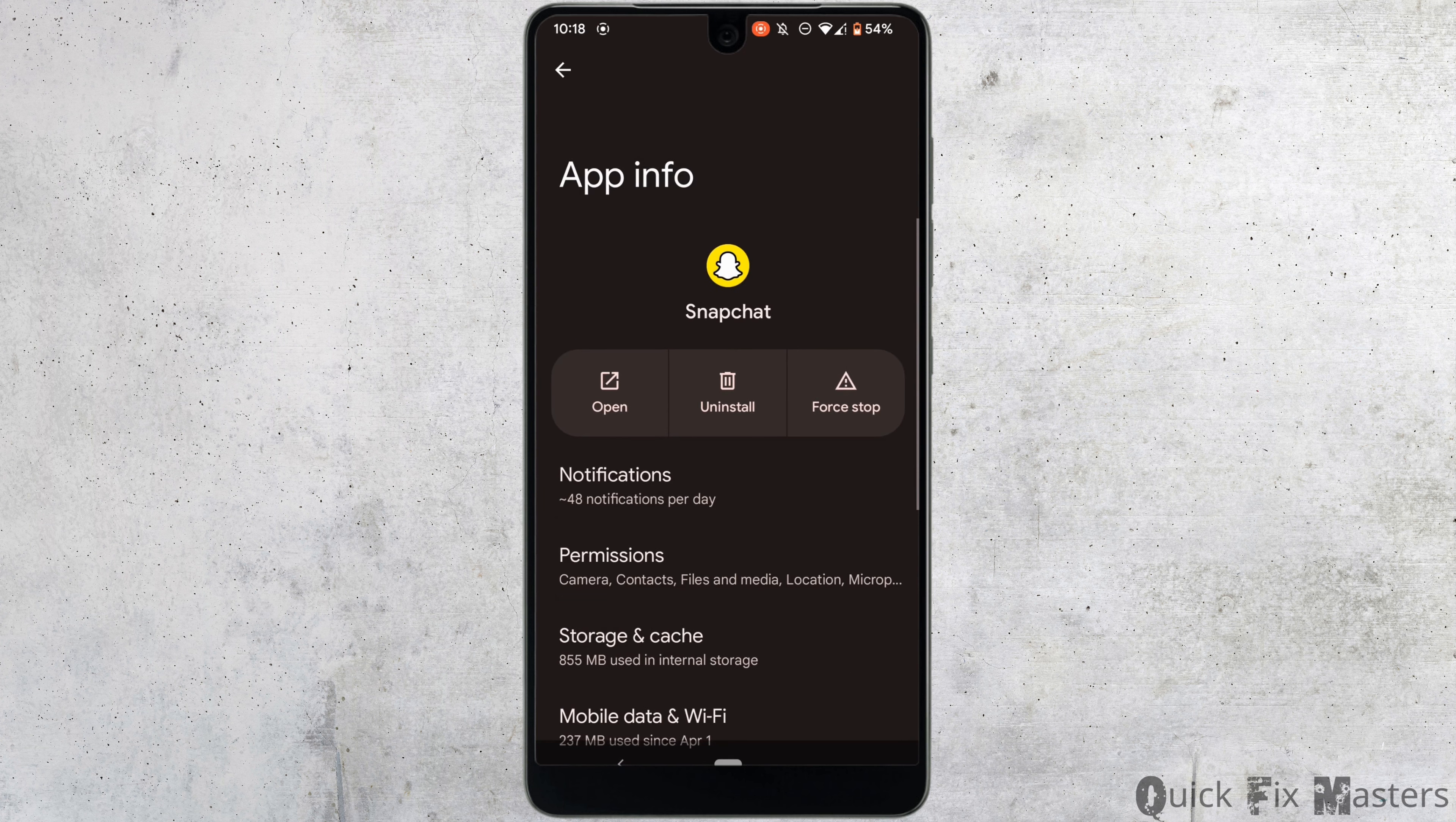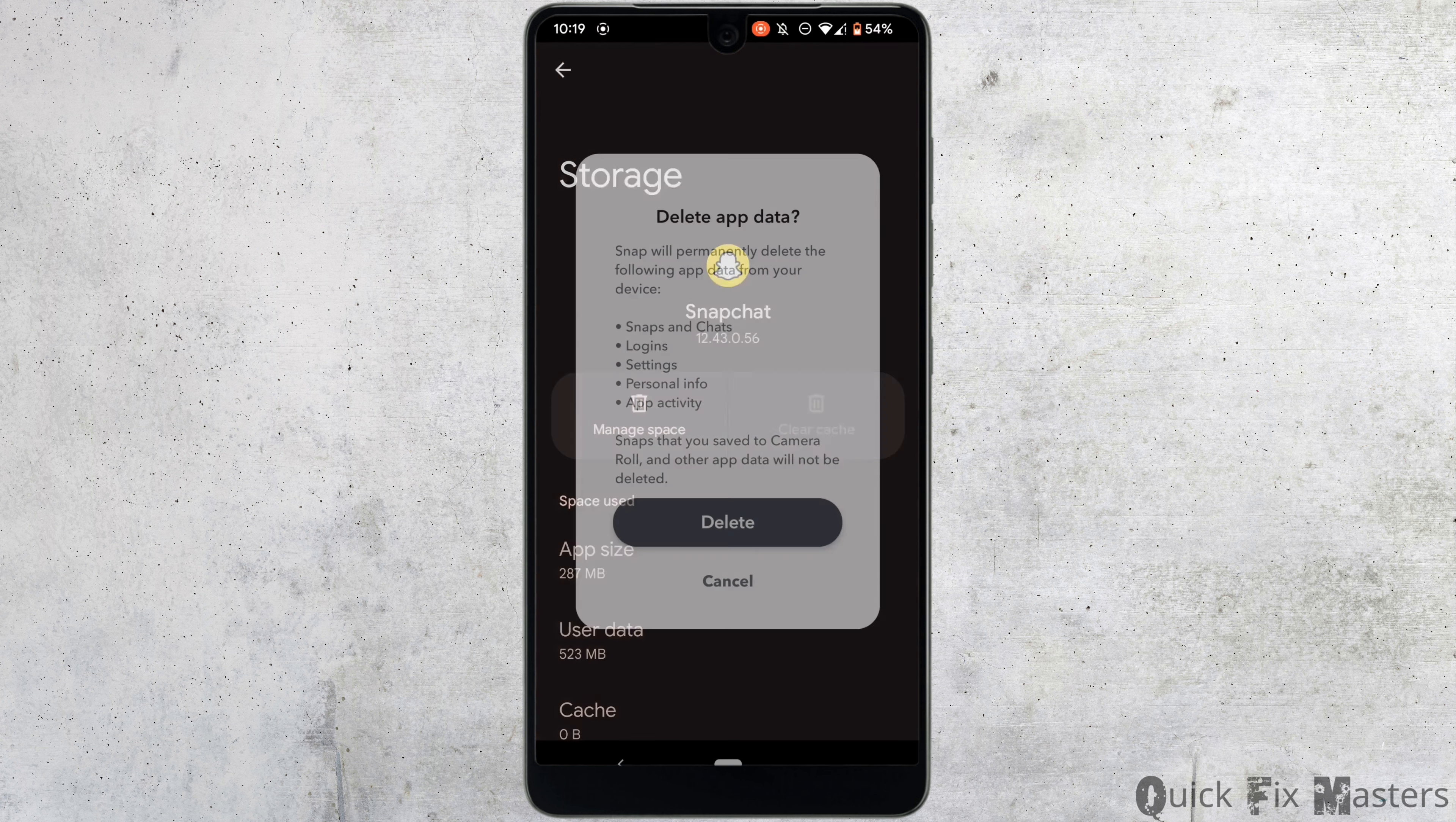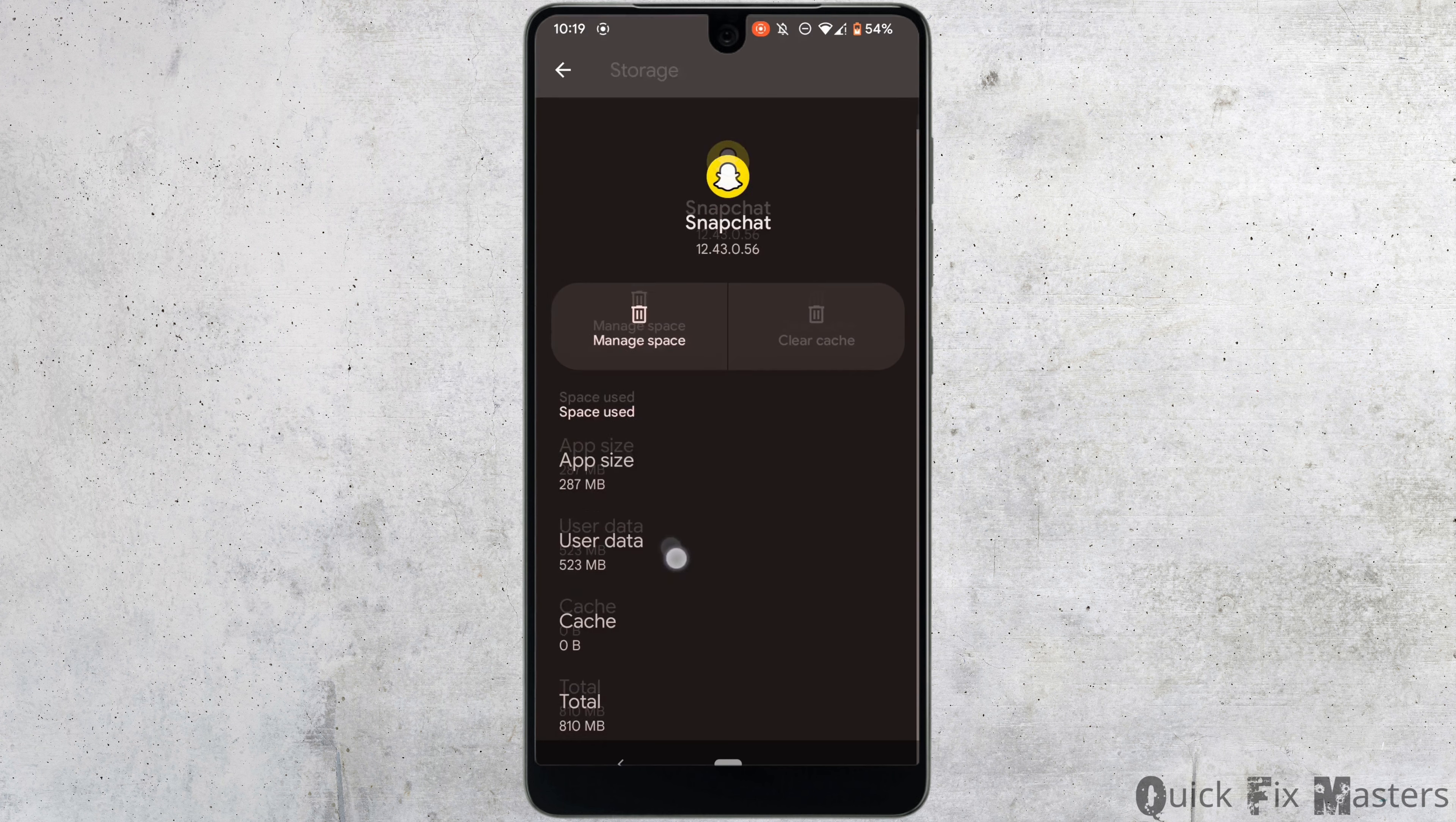Move into Storage and Cache. Right here you need to clear the cache and the storage of this application, so tap on Clear Cache and then tap on Manage Storage. Clearing the cache and storage will remove all the unwanted bugs from the application and it might also fix the issue that you have been facing.